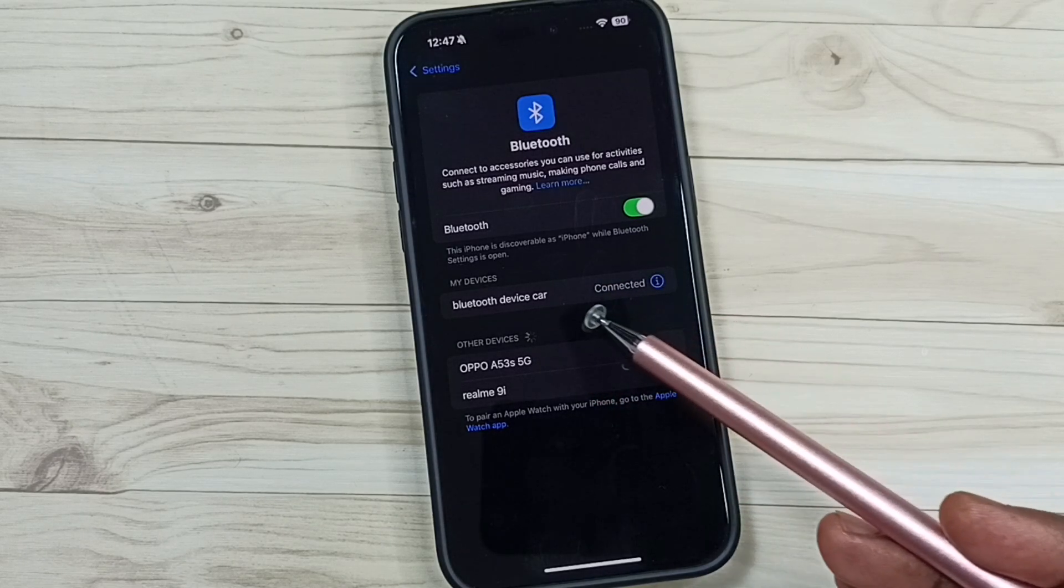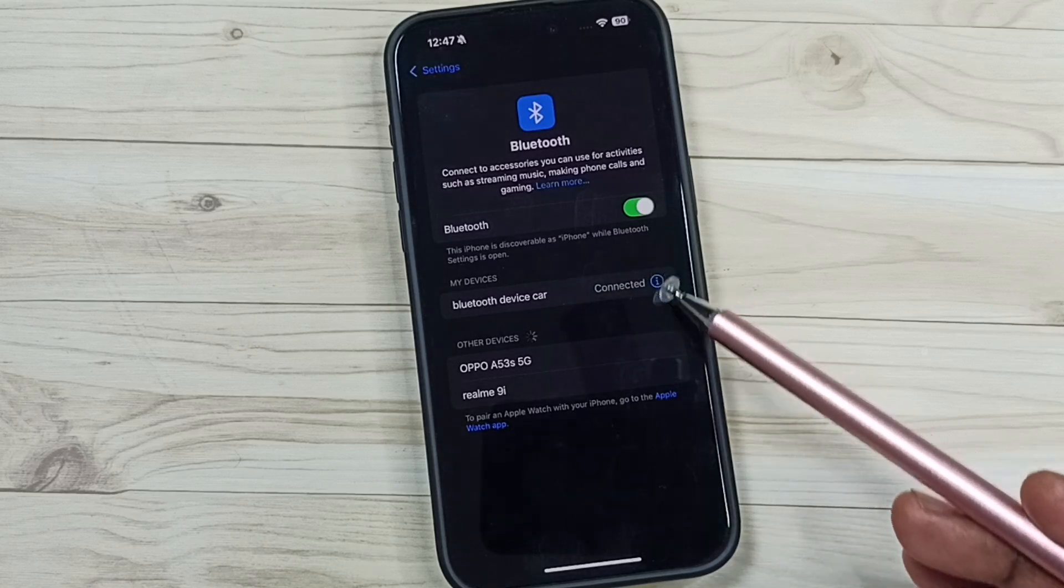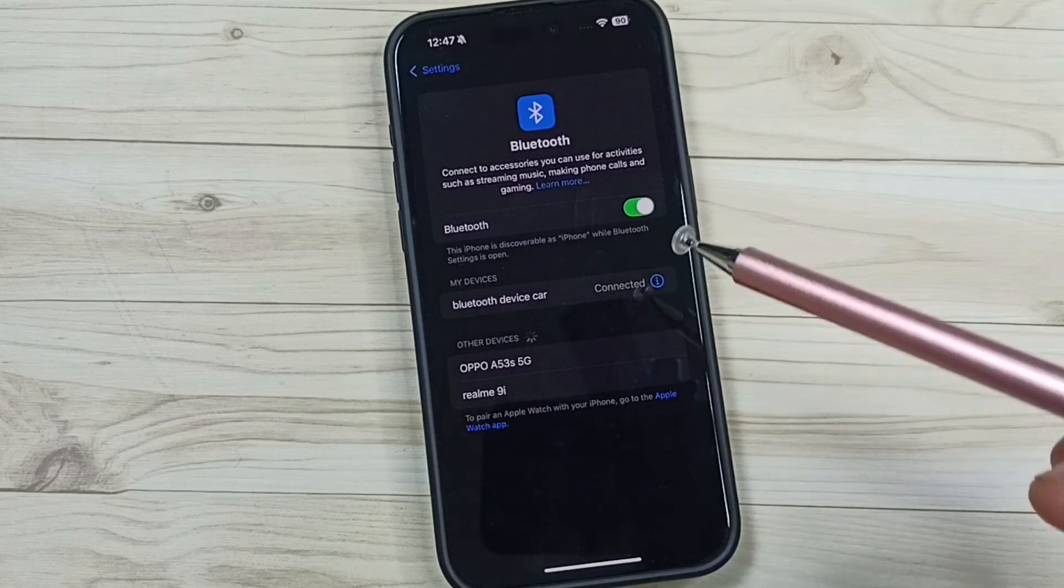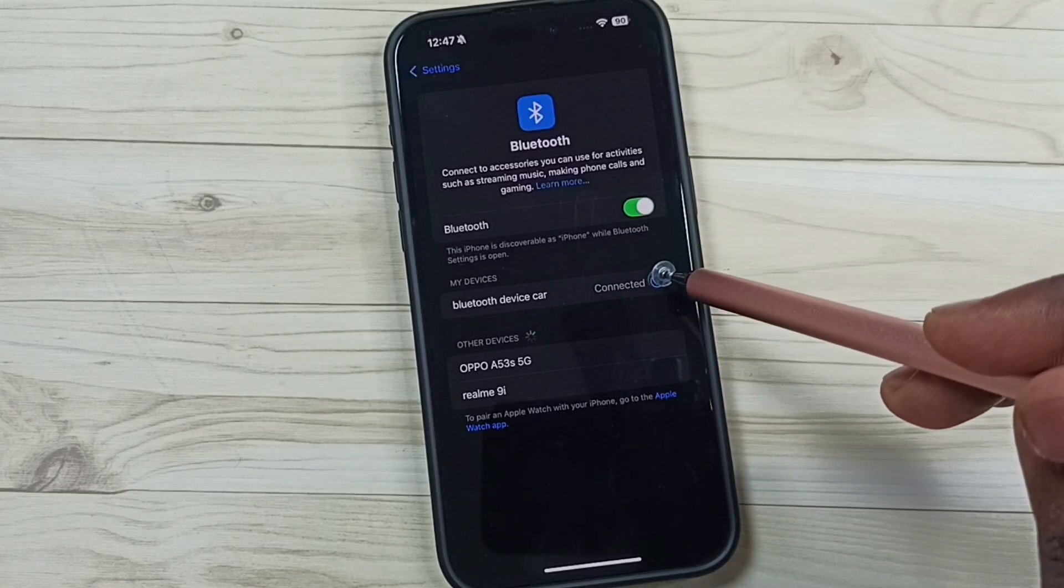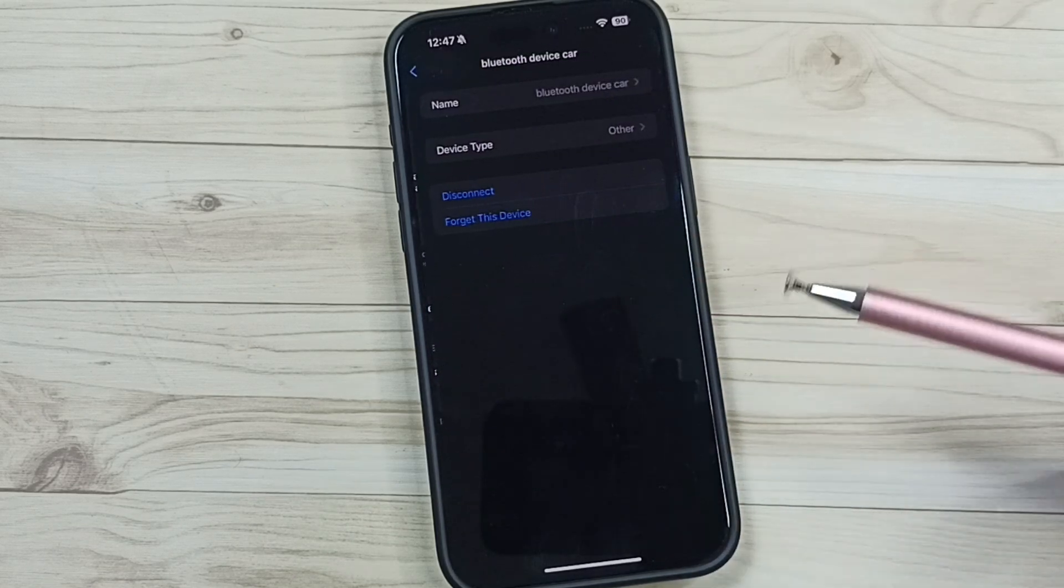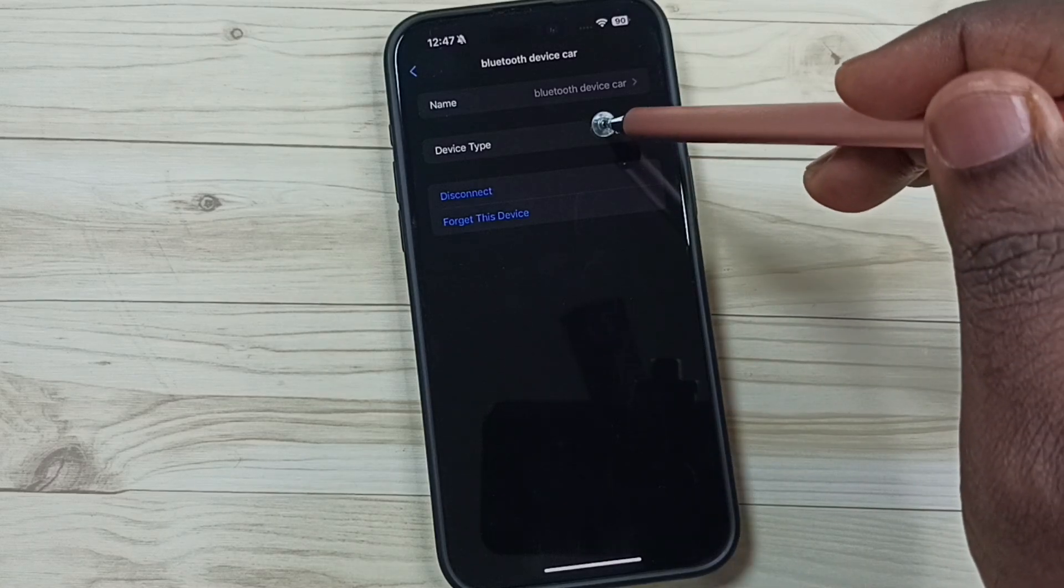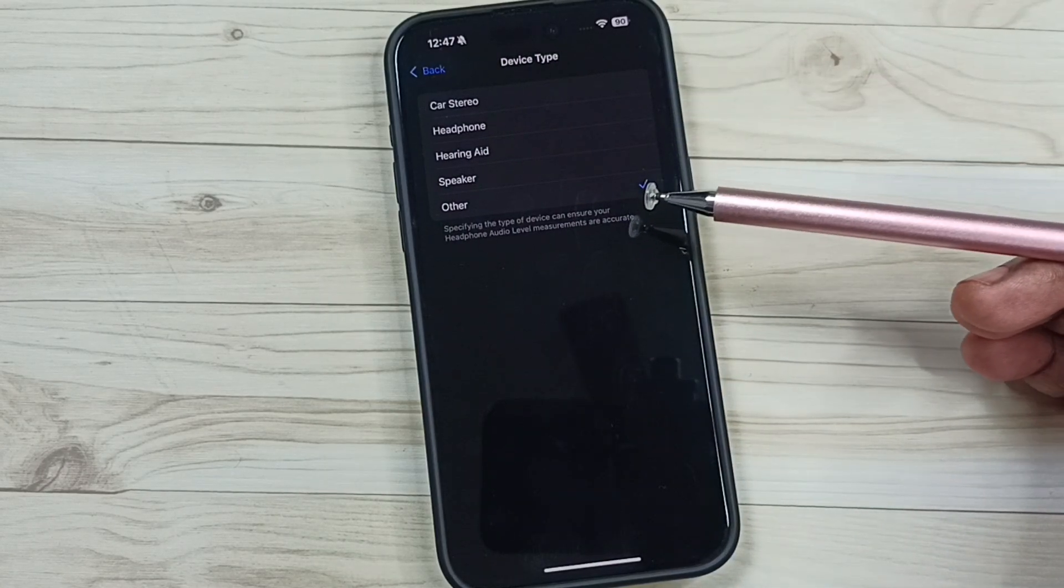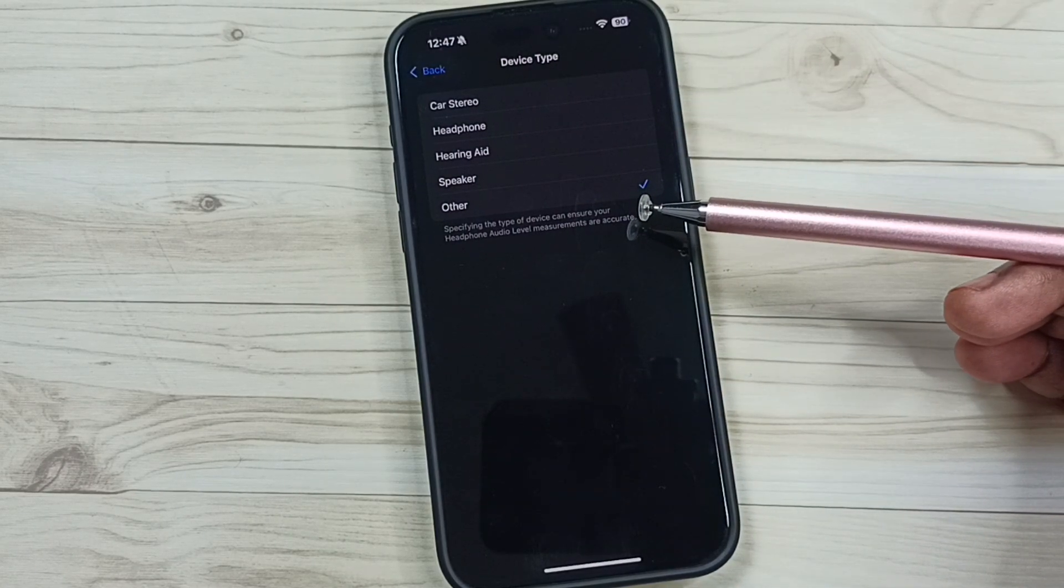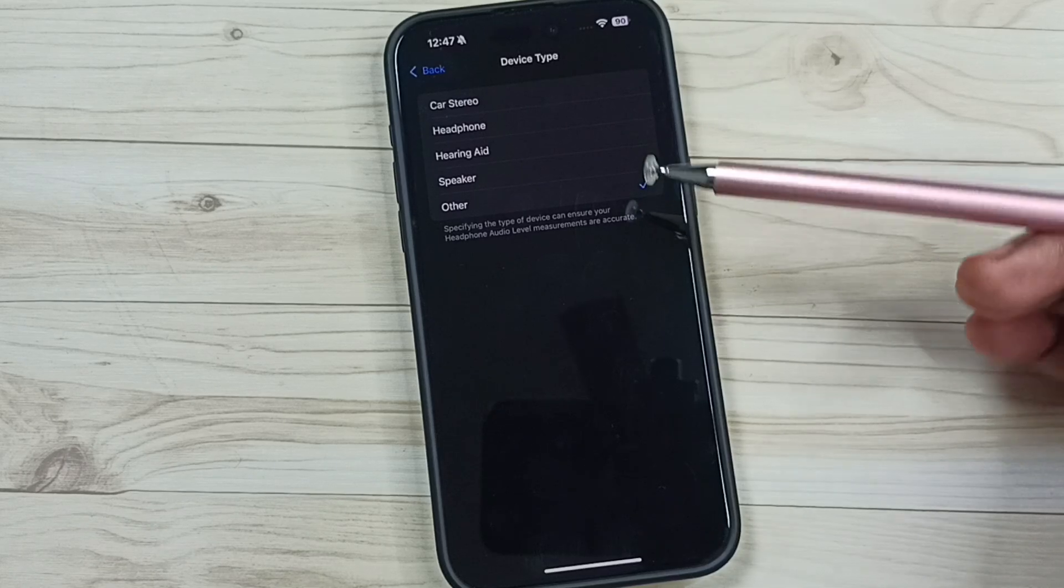Tap on this icon on the right side, tap on device name. Here you can see five options from this list. We can set car stereo. Tap on car stereo, done.